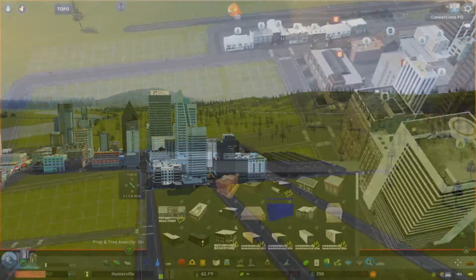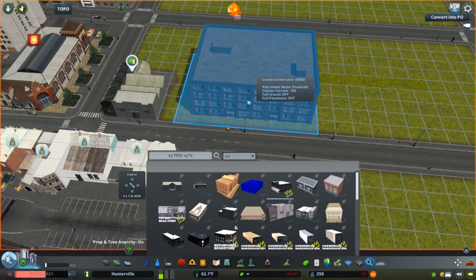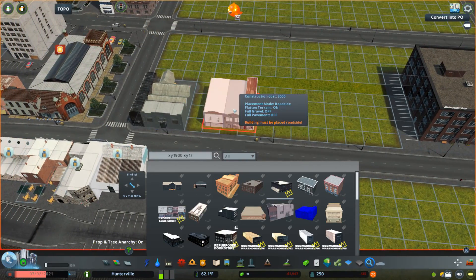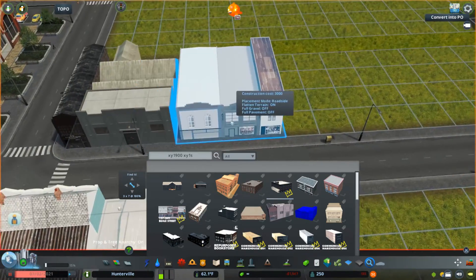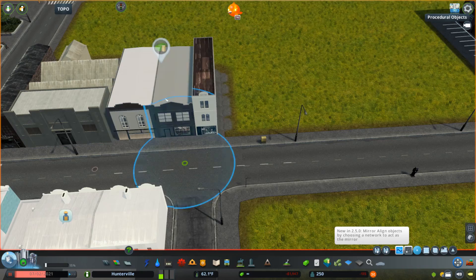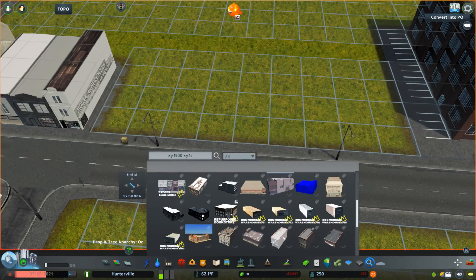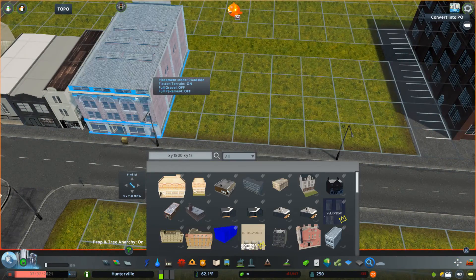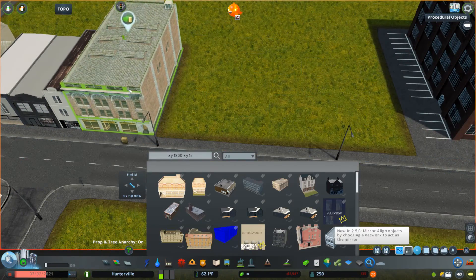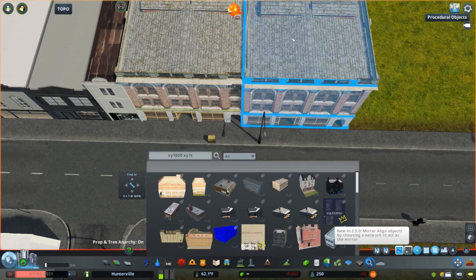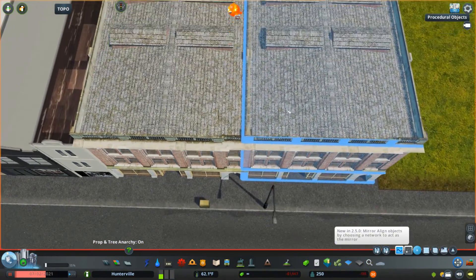Hey everyone, Stegger here and welcome back to Hunterville. In today's episode we're going to be working on an area that's on the edge of downtown and we'll have a lot more low-rise buildings than high-rises.